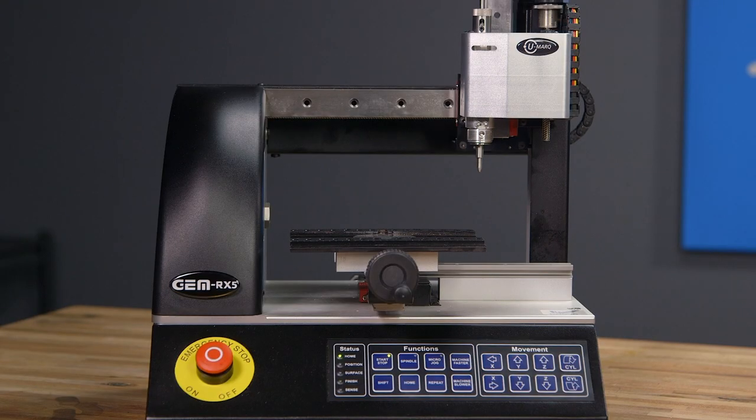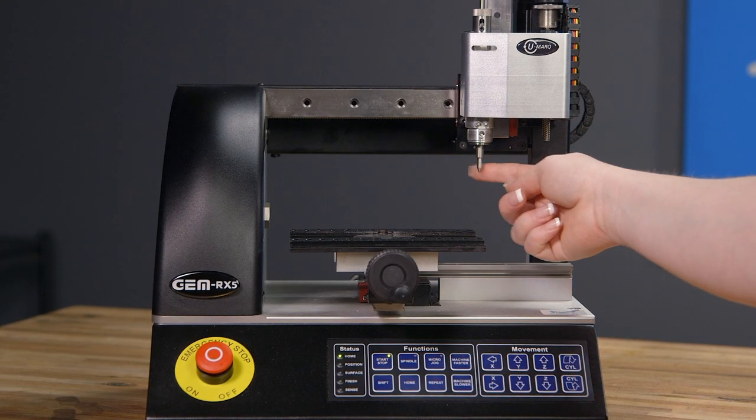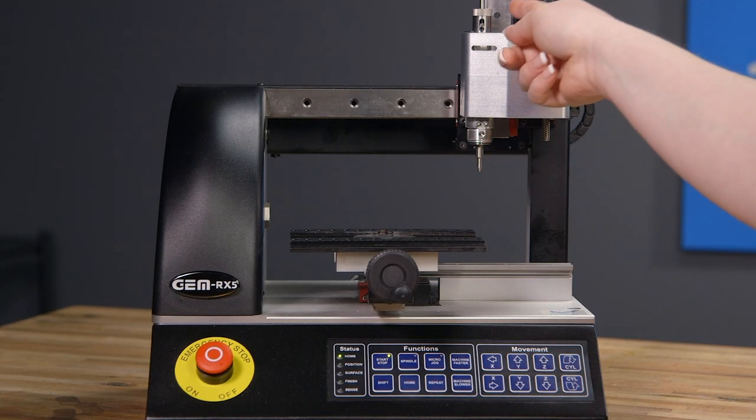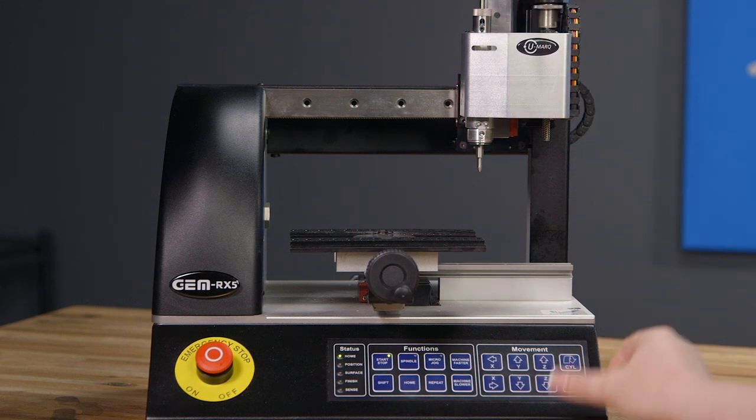When you're engraving a picture on any of the UMark machines, make sure you're using the Diamond Drag and the Light Touch Knob.